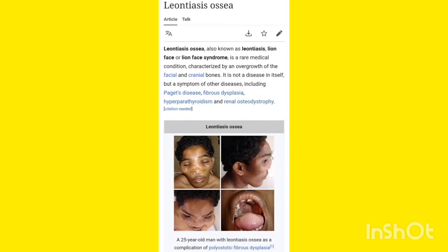So what is Leontiasis Ossea? Leontiasis Ossea is also known as Lion Face Syndrome. You can see in the picture — the patient has a face just like a lion, and that is why it is known as Lion Face Syndrome. The term 'leontiasis' means lion-like face, and 'ossea' refers to the bones — so together it means lion-like bony face.